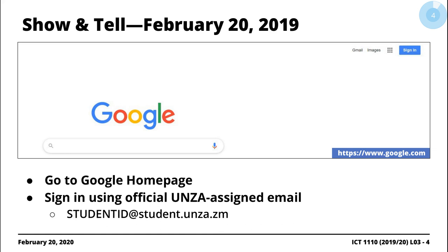Just a quick show and tell on how you access your email account, because it's really important. It turns out that ONES assigned email addresses are associated with Google — Gmail. ONES has an MOU with Google, so your emails are being hosted on Google servers. What you do is go to the Google homepage, making sure you're not logged in with your personal email account.